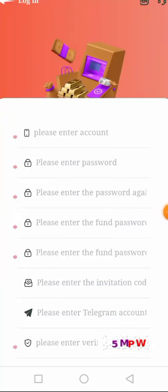Hello guys, welcome back to my channel. In this video today I'll be introducing to you a TRX cloud mining platform where you can earn free TRX on a daily basis. The name of the platform is Took Finance. You can download the Took Finance app from Google Play Store, or you can register with this platform using my referral link, which I'll be leaving in the description box.